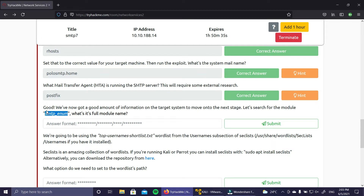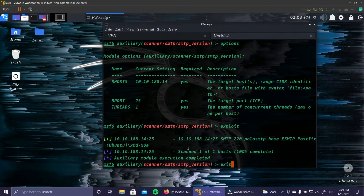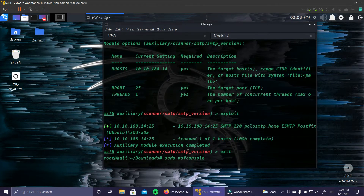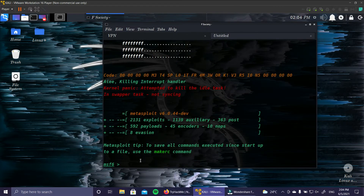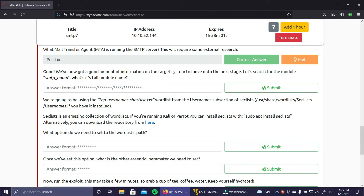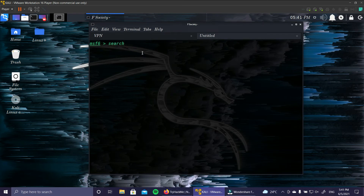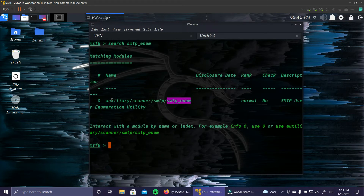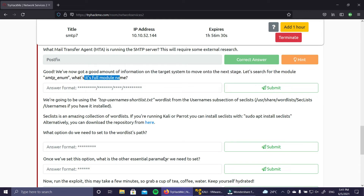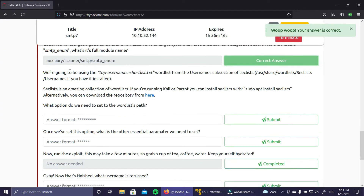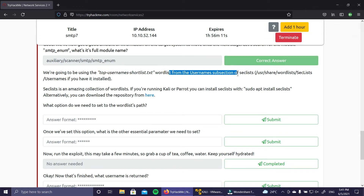We'll exit and restart Metasploit for a fresh session. Search for smtp_enum - it appears under auxiliary/scanner/smtp/smtp_enum. The question asks for the full module name, so copy it from the results. The answer is correct. Now we'll use the Top Usernames Shortlist wordlist from the usernames sub-selection of SecLists. If you haven't installed it, you can run 'apt install seclists'.